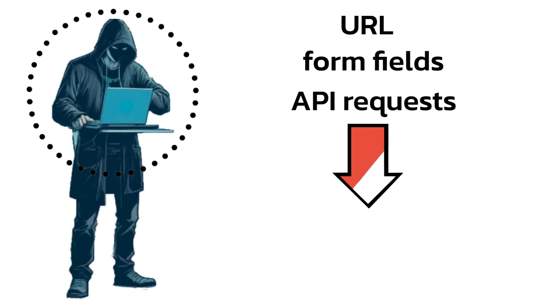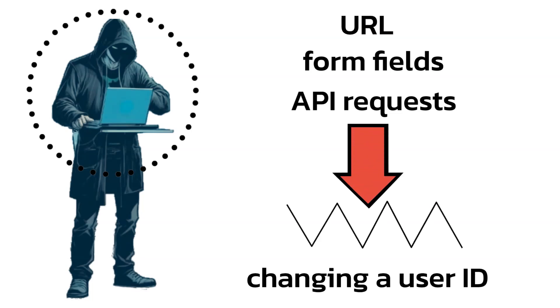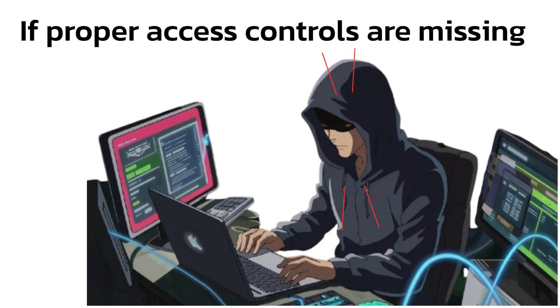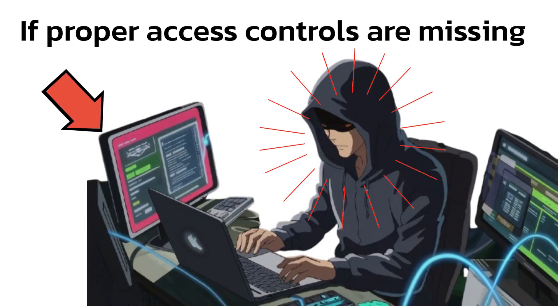Then, modifies these input values, for example, changing a user ID. If proper access controls are missing, the attacker gains access to data or performs actions they shouldn't be allowed to.